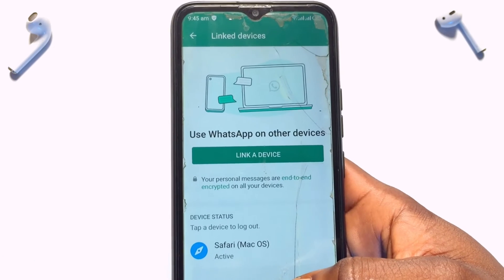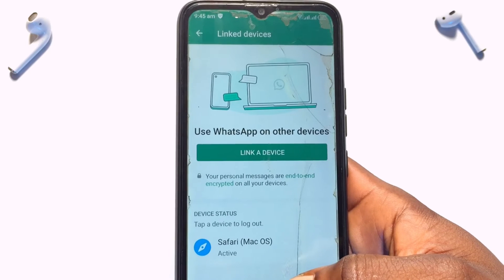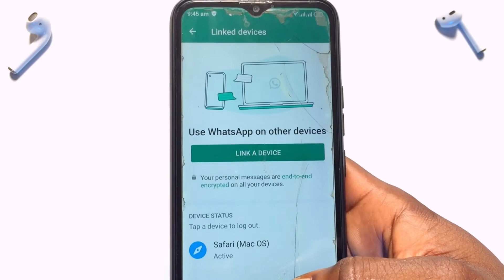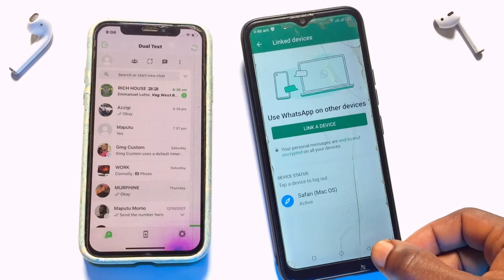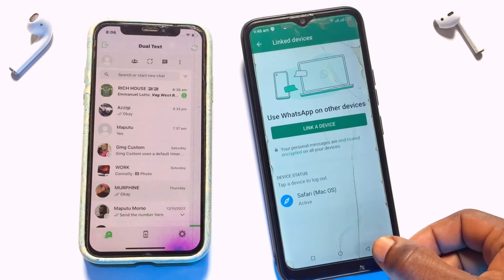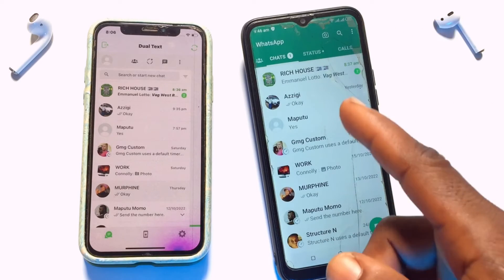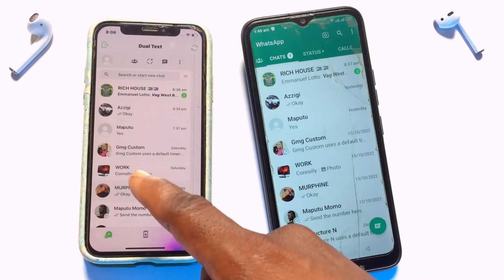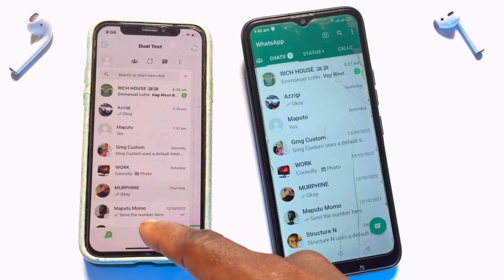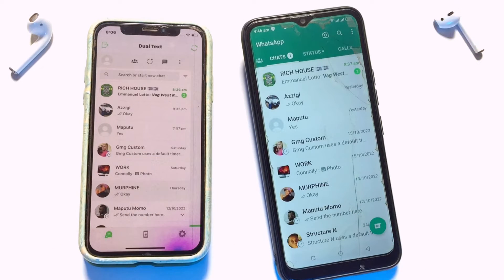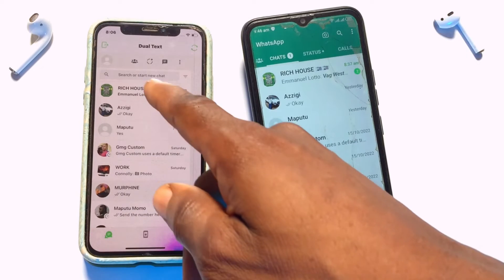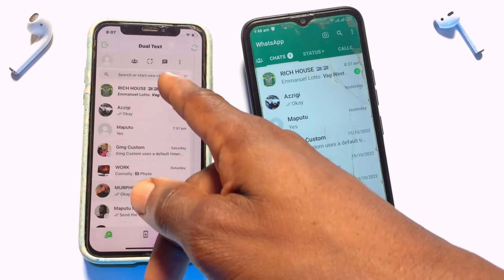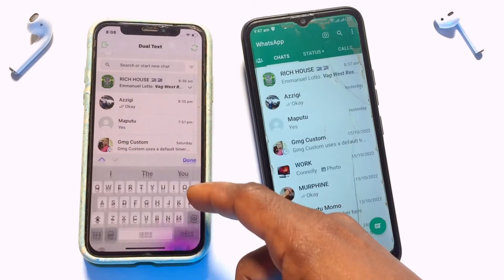I'm going to walk you through some cool features to expect once you're done. Going back onto the WhatsApp chats, you can see all the chats available on this account — the same ones from my other device — are also shown here.